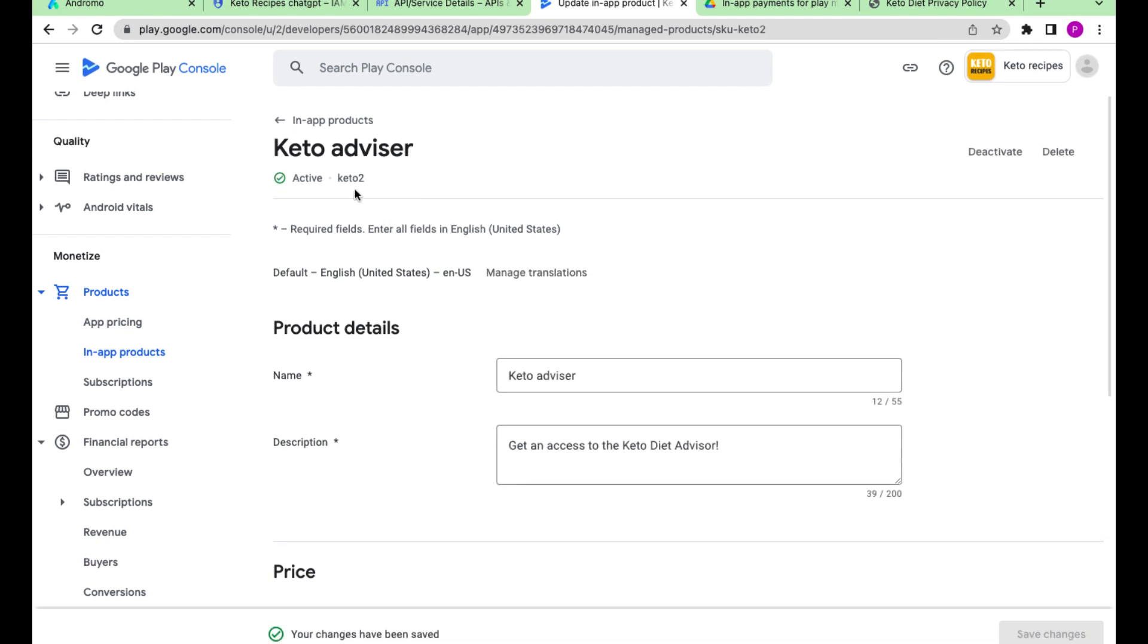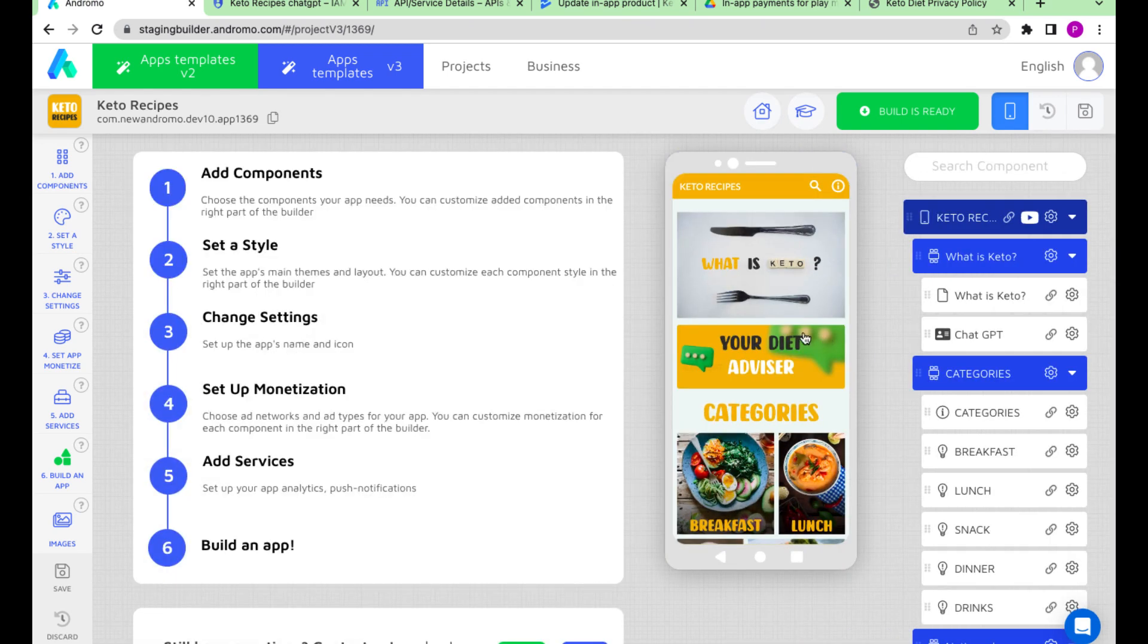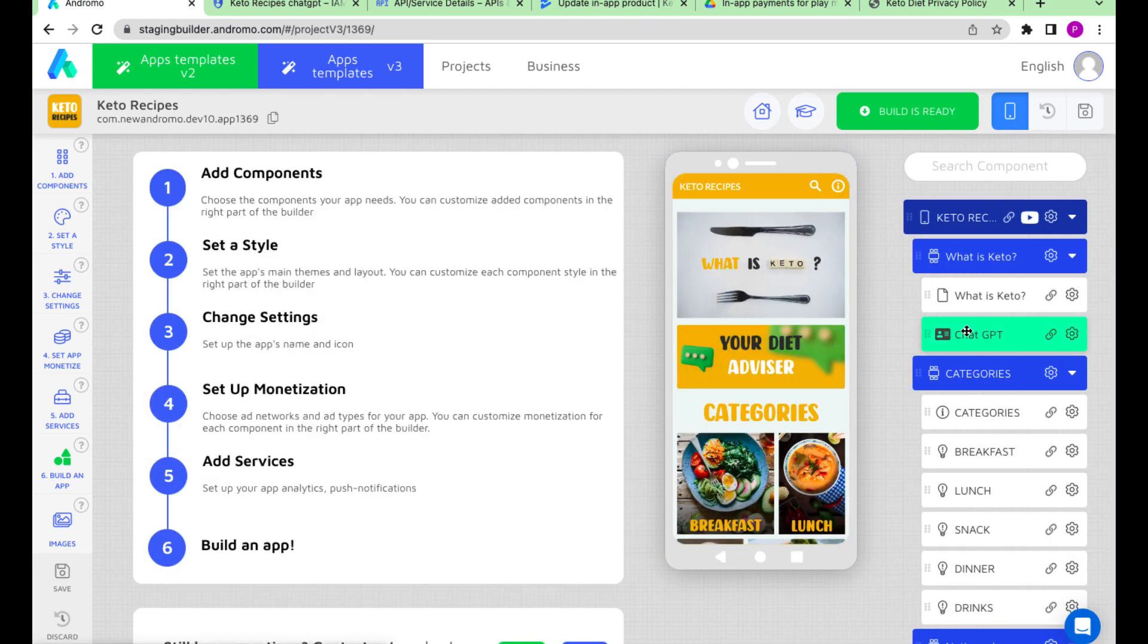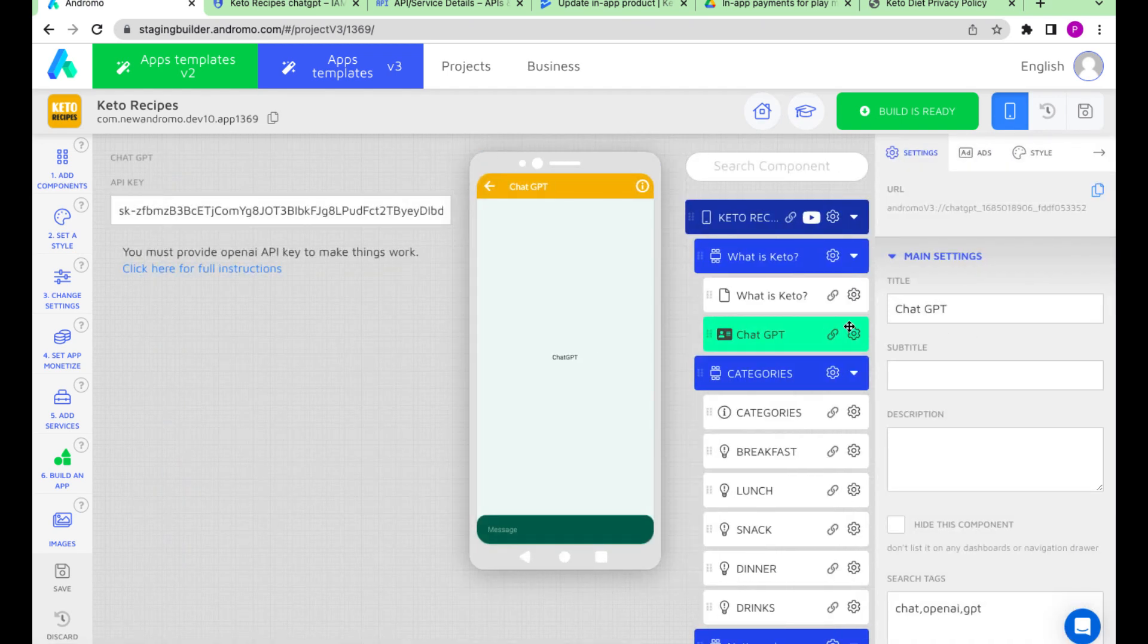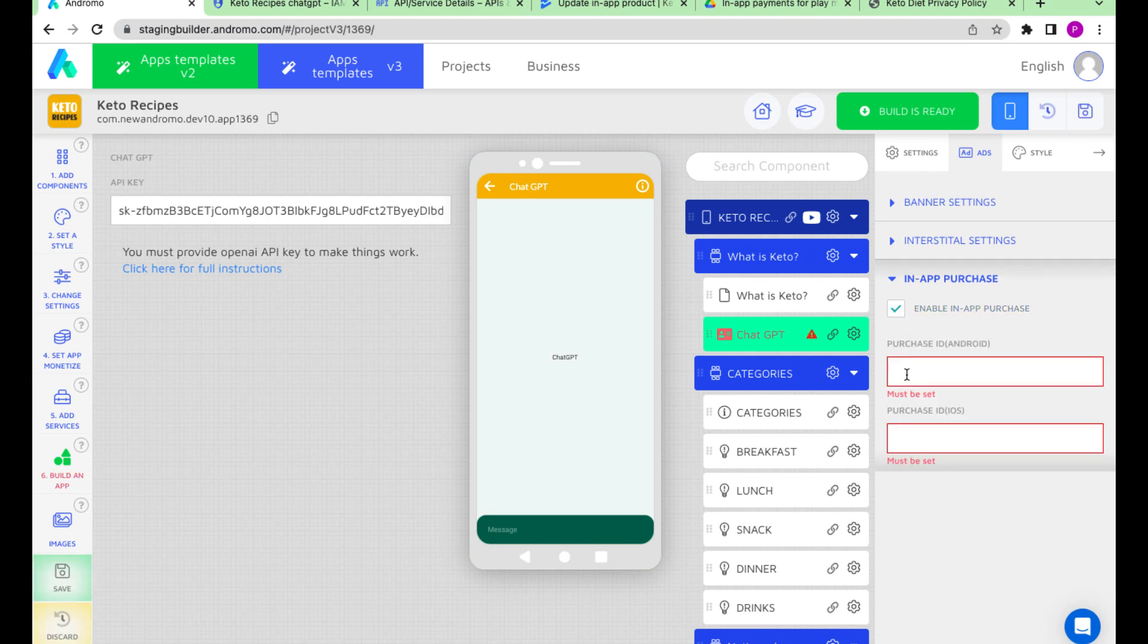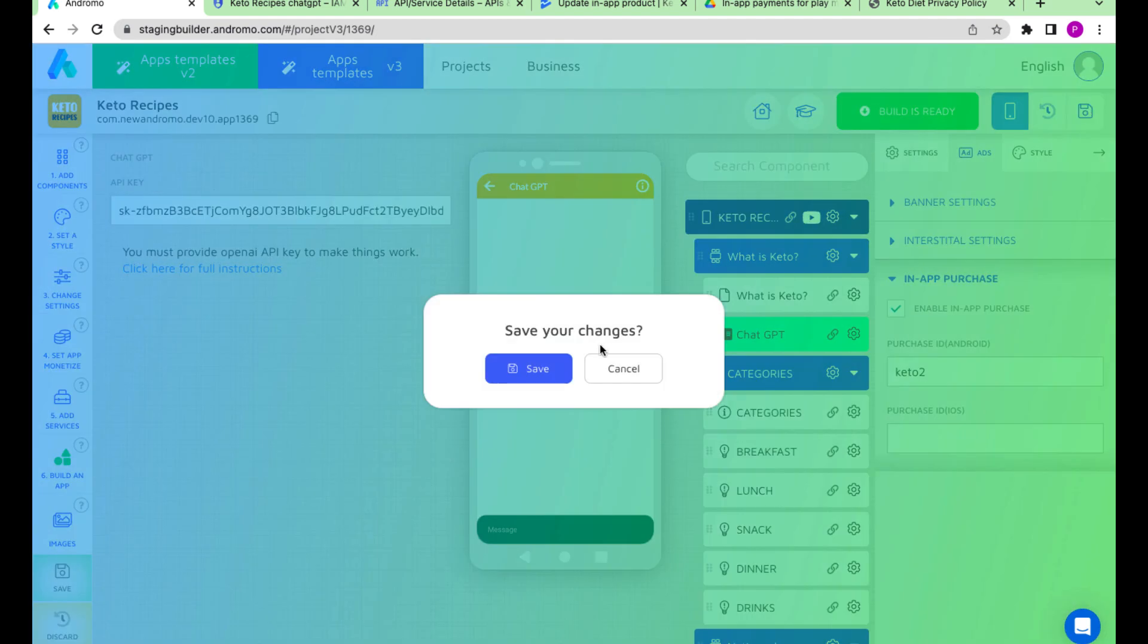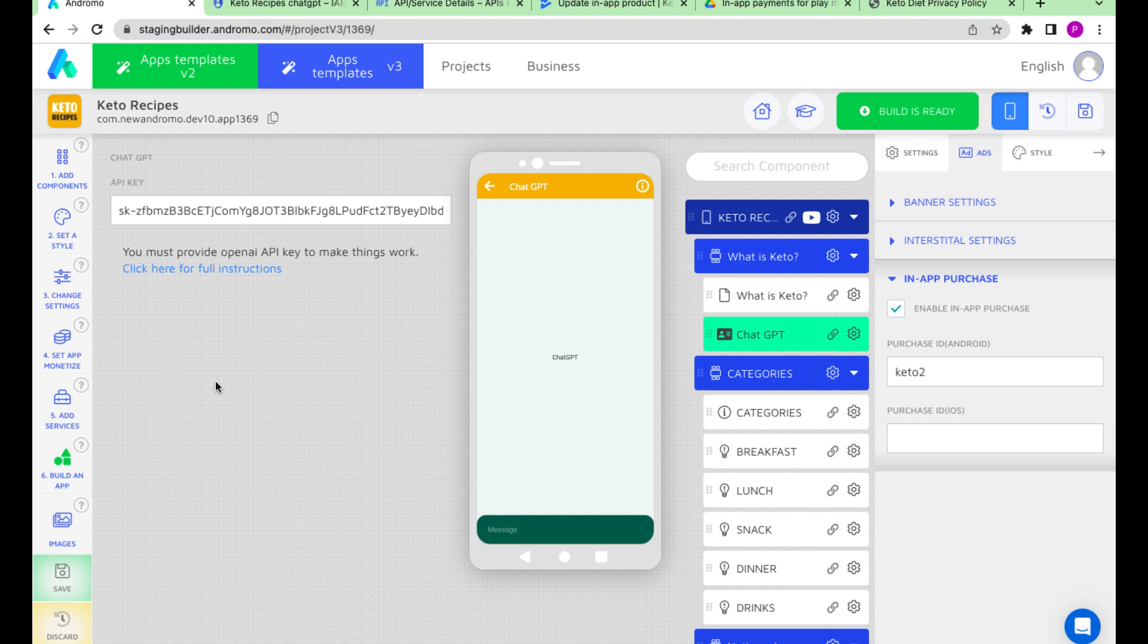Copy the product ID and paste it into the app's component in-app payment settings. Now save, build the app, and update the release in the Google Play Store.